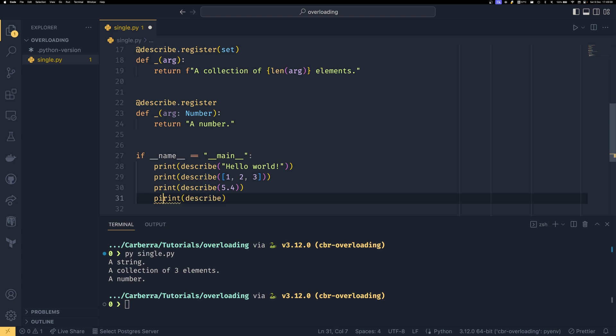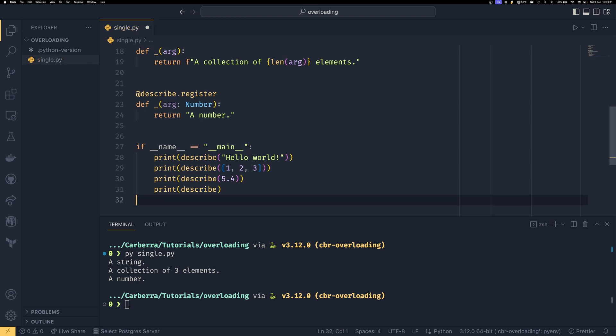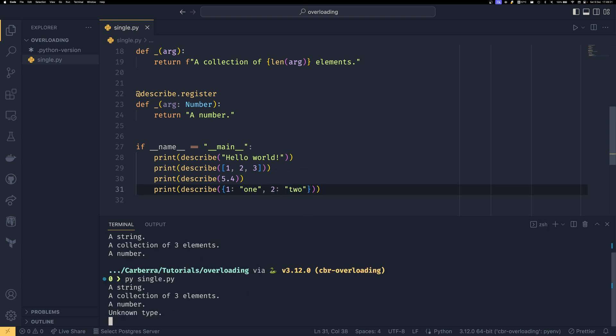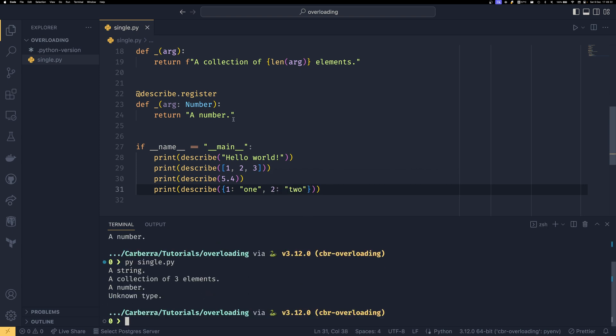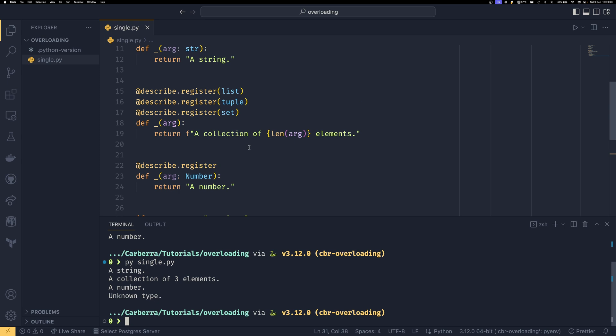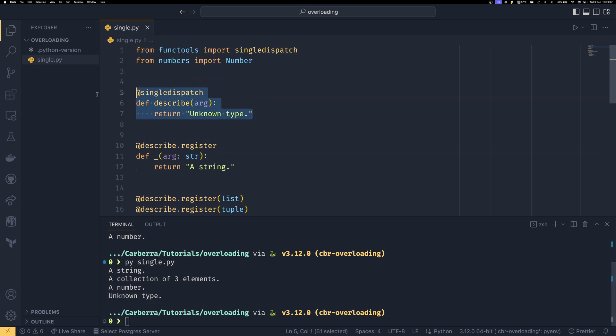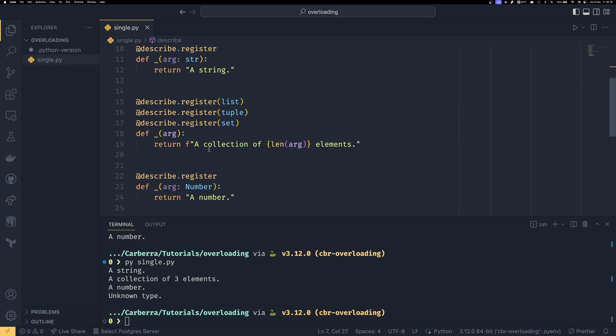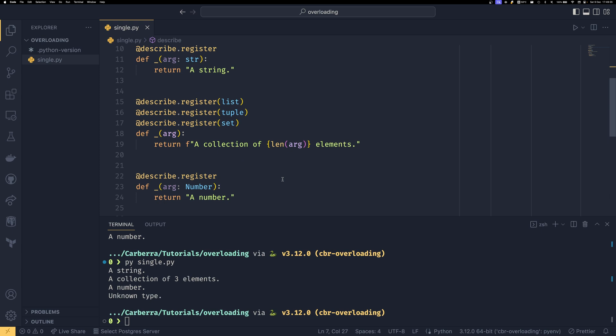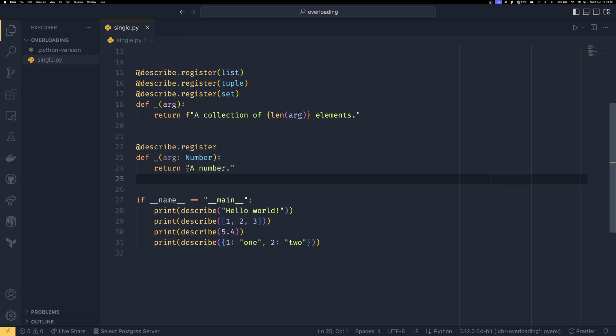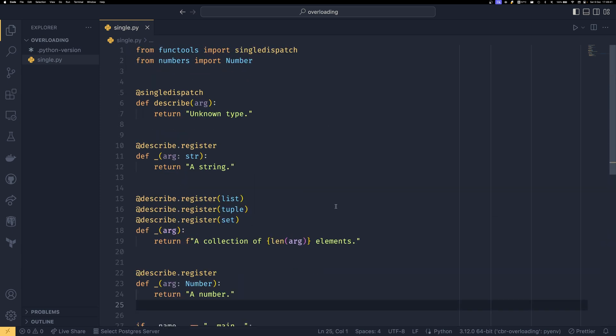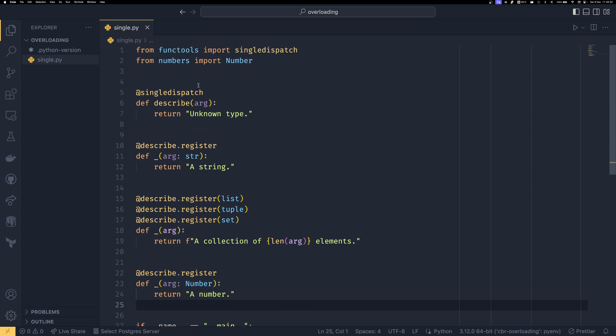If we're then passing something that it doesn't know. So let's describe a dict of say one equals one and then two equals two like that. Because we haven't given it an overload, then it will say that it's an unknown type. It defaults to this one, which is our base function that it runs if no types match the ones we've overloaded. So this is just a really nice way of cleaning up your code. If you have a complex logic pattern that requires working through multiple types, for example.